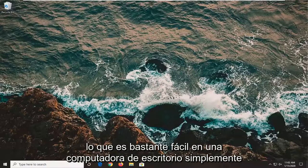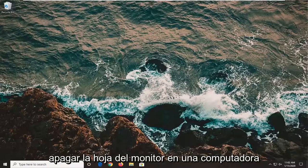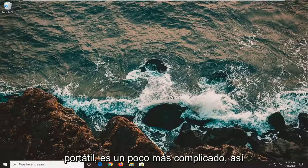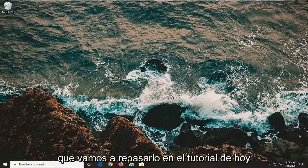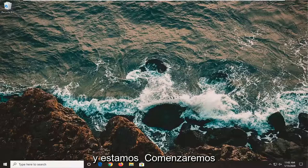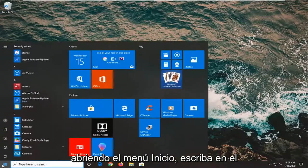It's fairly easy on a desktop just to turn off the monitor, but on a laptop it's a little bit more complicated. So we're going to go over that in today's tutorial.